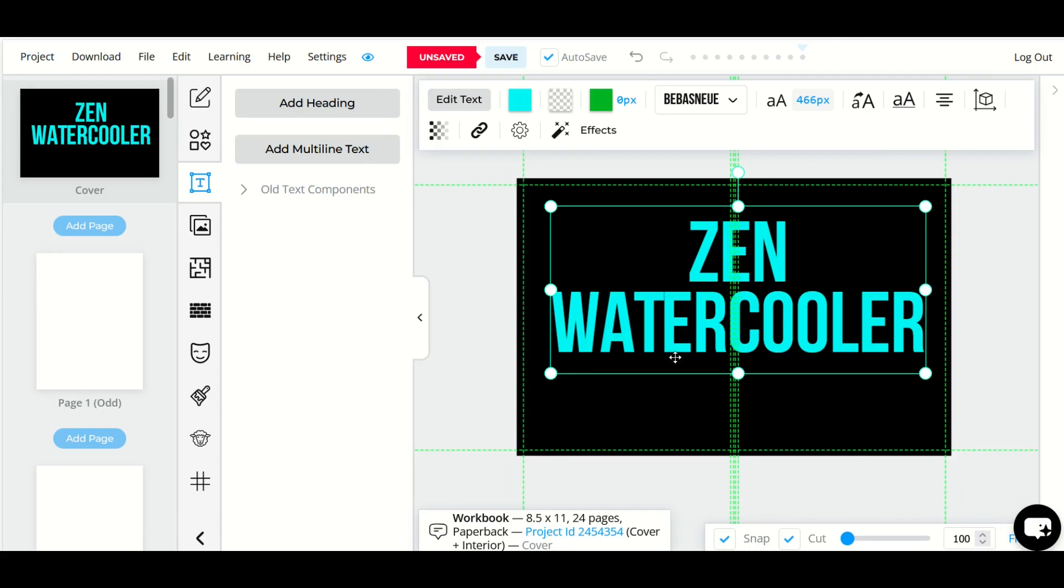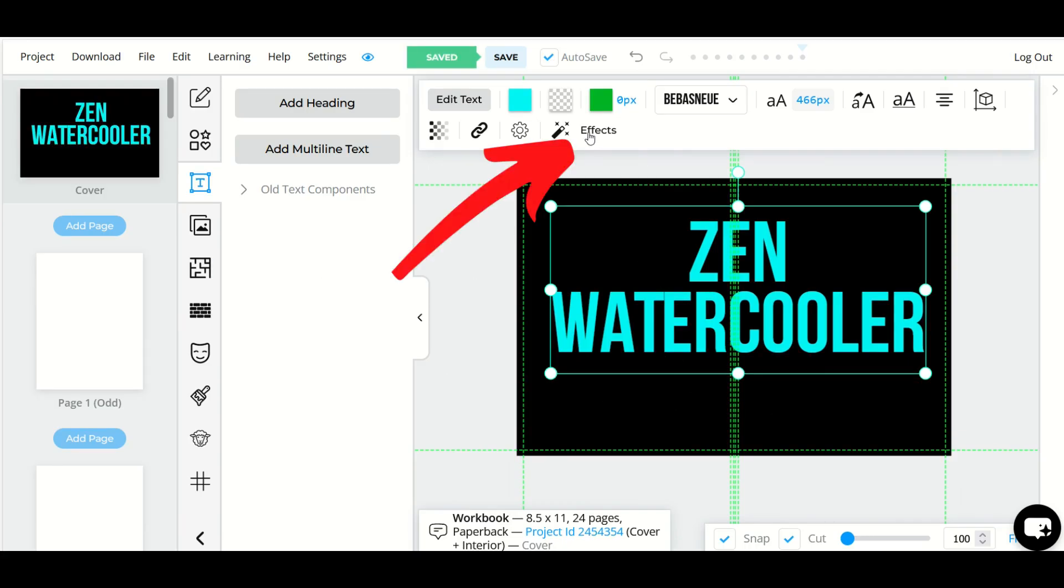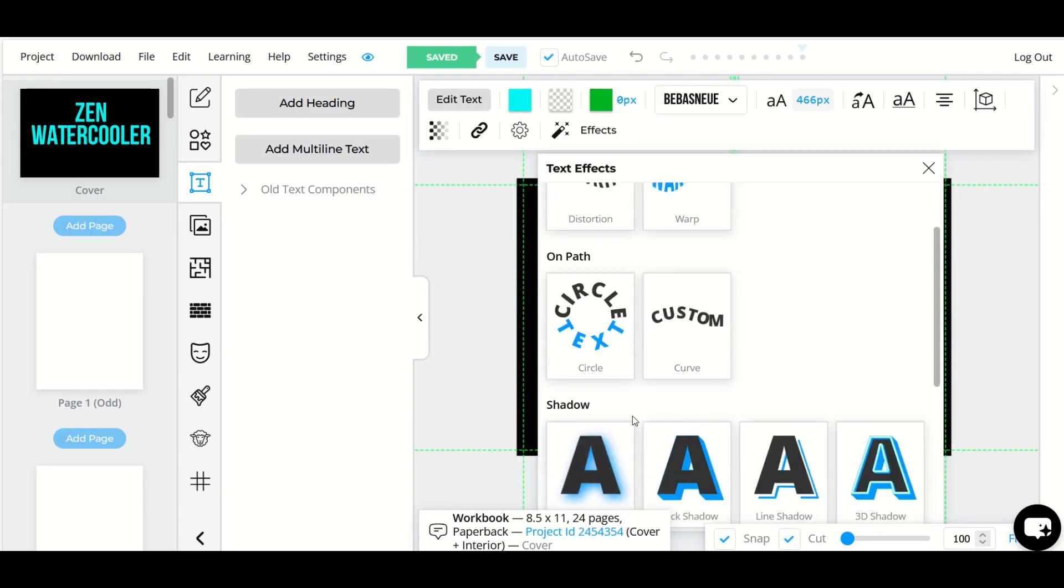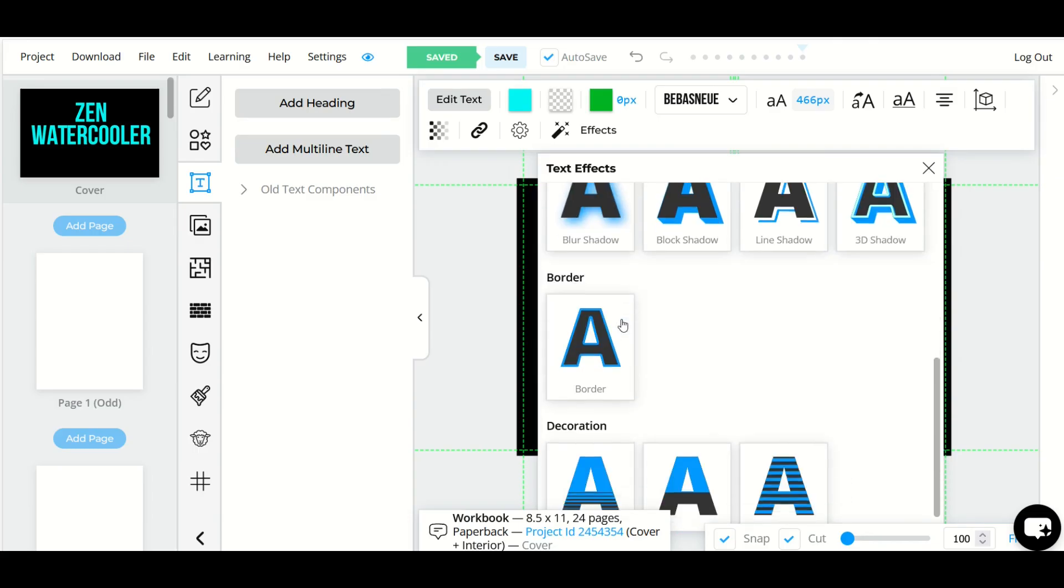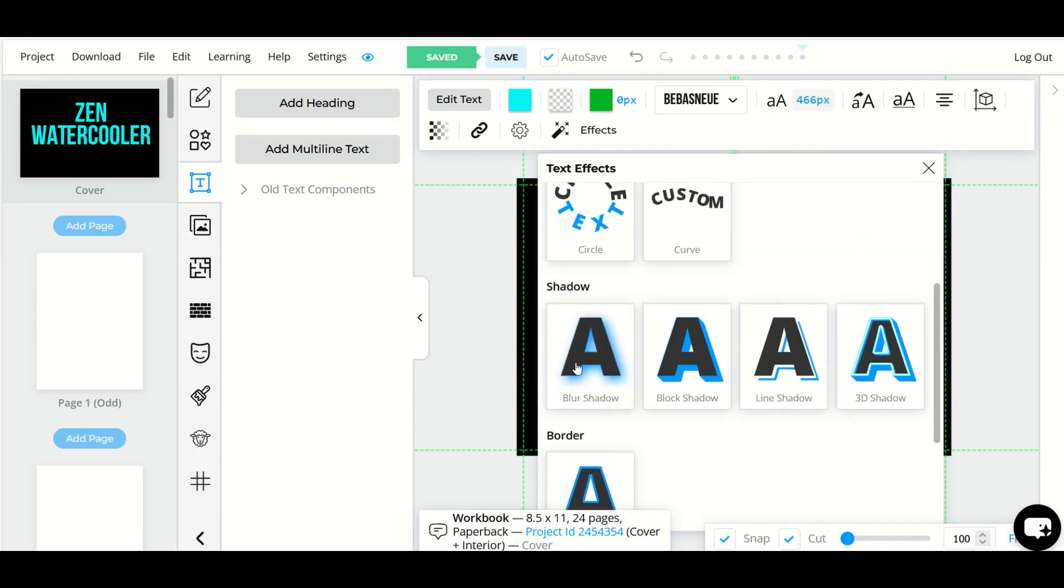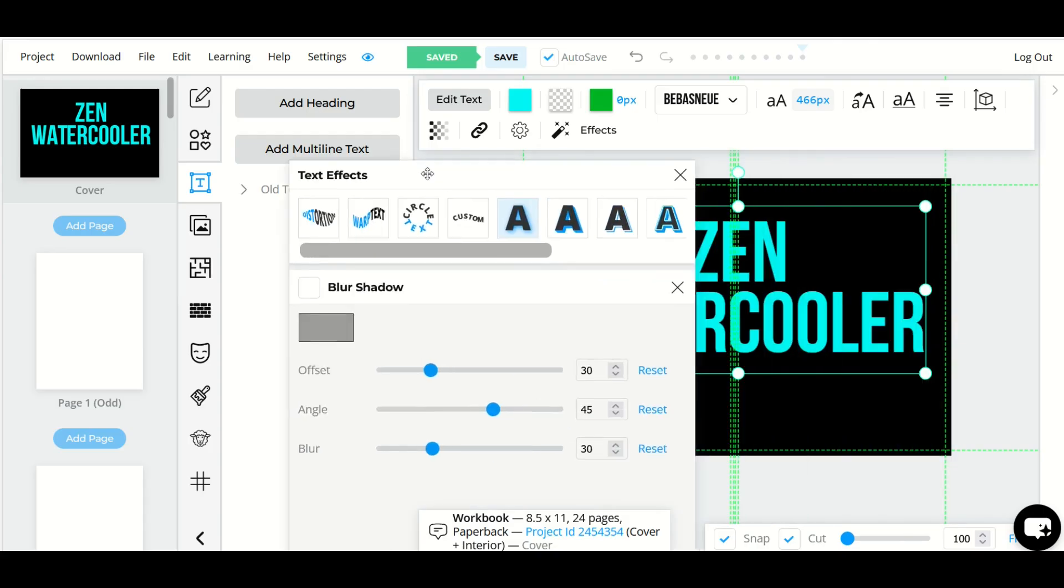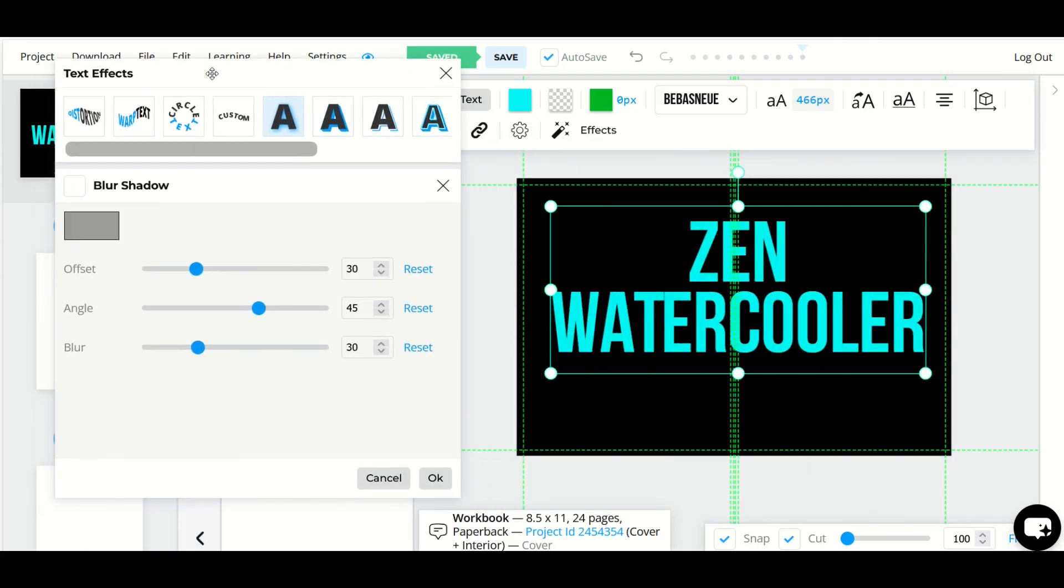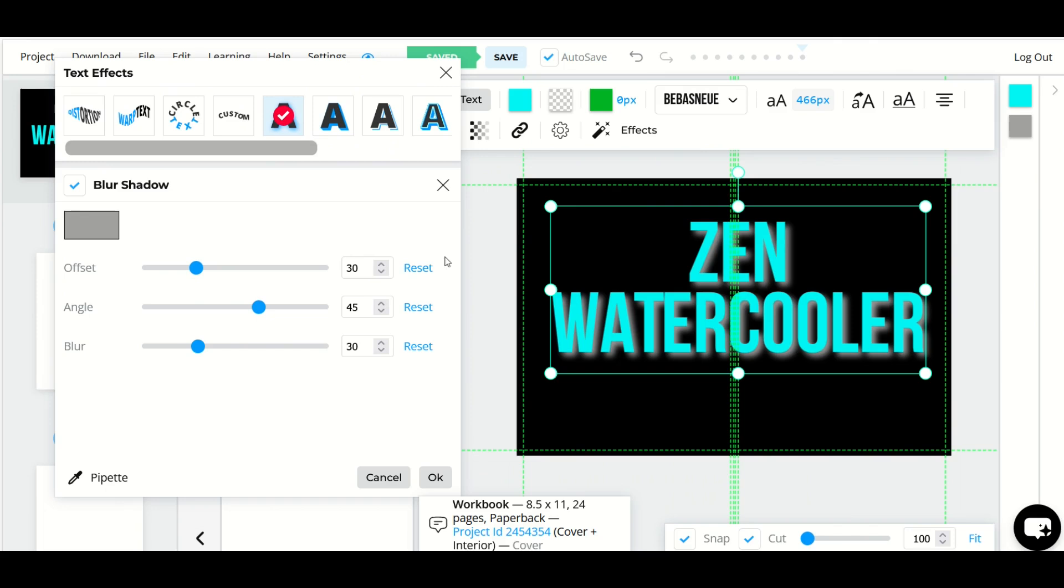There's a few basic effects inside of BookBolt as well so I'm going to click the effects button right here and you'll notice there's a distortion, warp, curve, custom. There's also some shadow options down below so make sure to scroll down and you can see different options. I really like the blur shadow for example. So I'm just going to move this box over here to the left and I'm going to click on blur shadow.